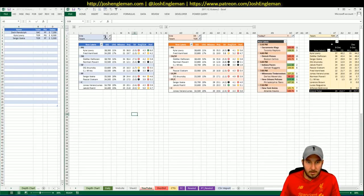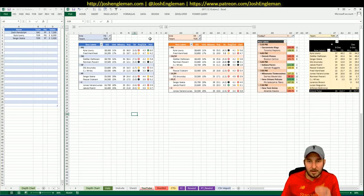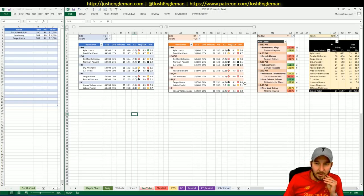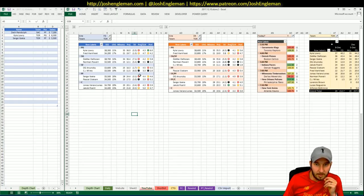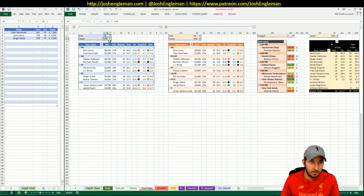I'd probably avoid Ibaka on DK, but Lowry and OG are both okay for looks. Lowry especially.